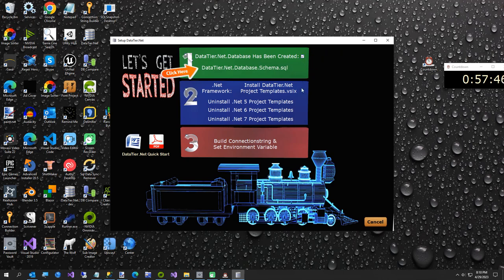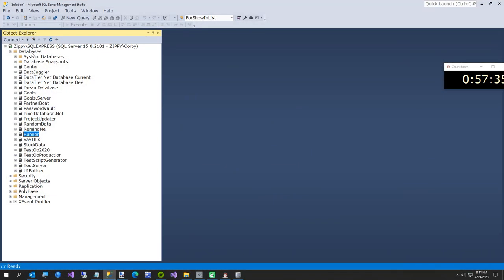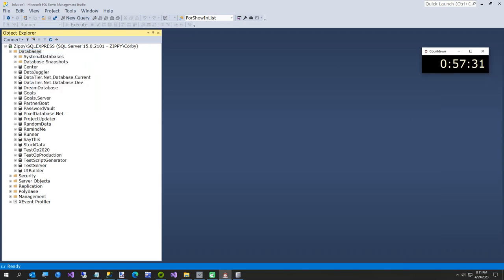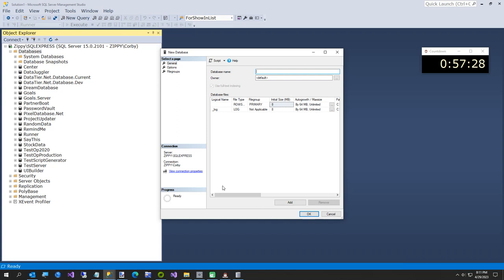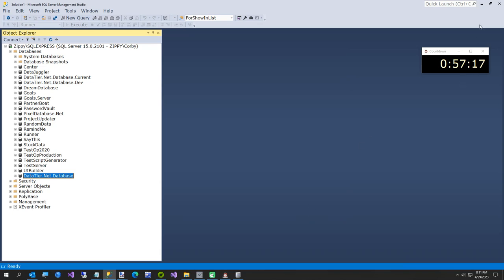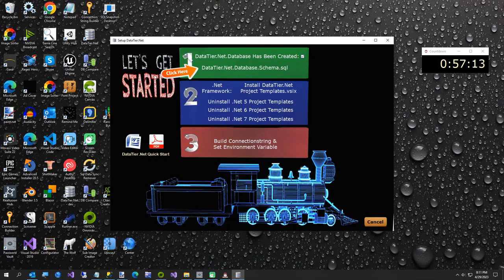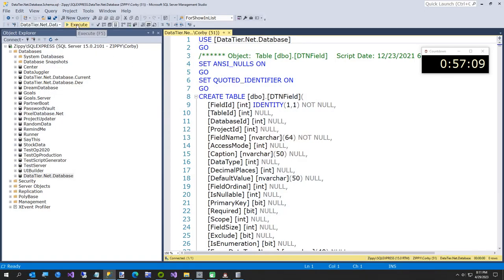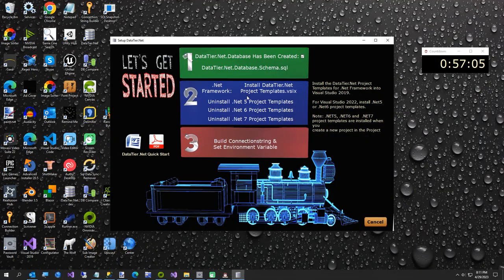First thing it says is create a new database in SQL Server Management Studio named DataTier.NET.Database. My dog is snoring in the background, apologies. We now have DataTier.NET.Database — hit OK. Now we're going to check this box and click here, then hit Execute. You can skip step two — that's for installing/uninstalling .NET 5, 6, or 7 projects. We'll go straight to Build Connection String and set the environment variable.